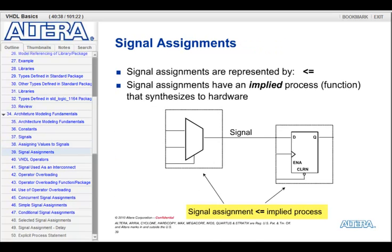The signal assignment operator is the less-than-equal-to. When you use the signal assignment operator, it creates what we call an implied process that will synthesize to hardware. The signal is on the left-hand side of the operator and the process is on the right-hand side. Any time an input to the process changes on the right, that process turns on, executes the statement on the right, and assigns a new value to the signal on the left.